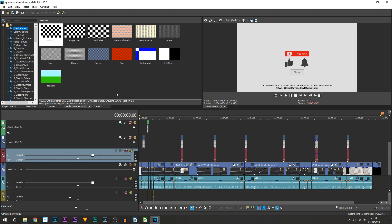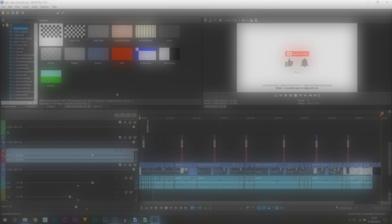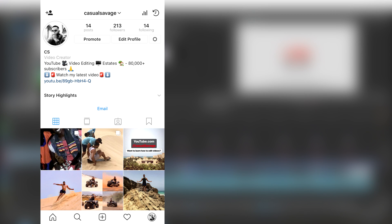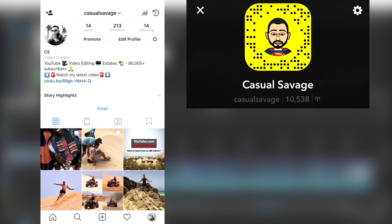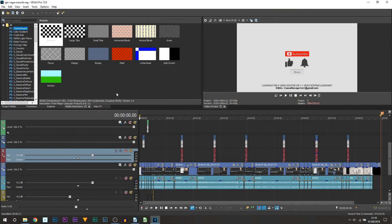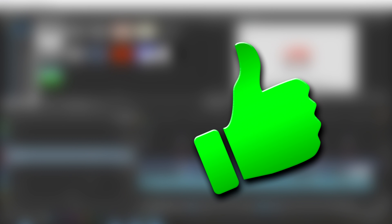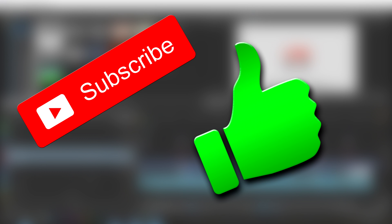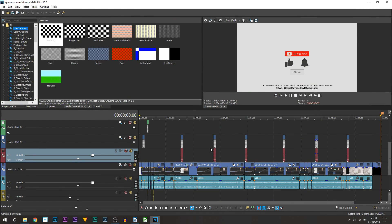Just before I get into this video, be sure to go ahead and follow me on Instagram, follow me on Snapchat, and also follow me on Twitter. And as always, if this tutorial does help you, be sure to hit the like button, and if you haven't already, subscribe for more tutorials.